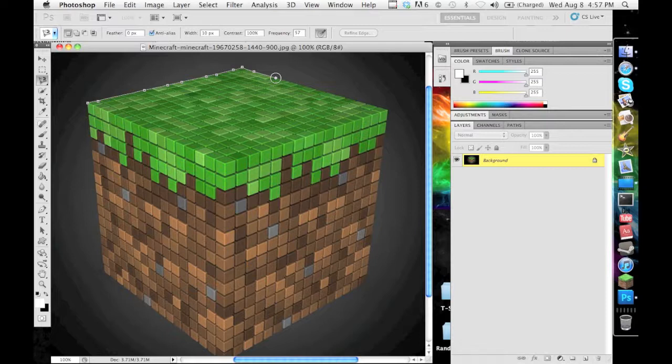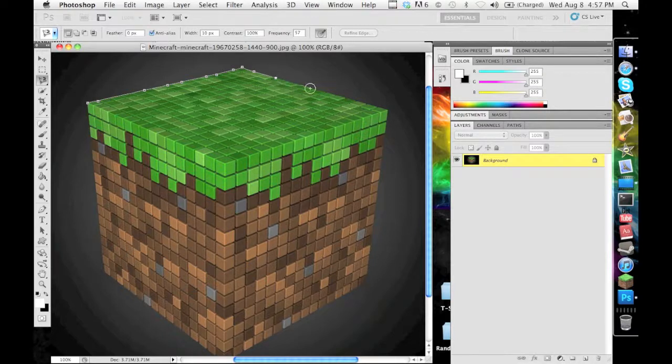What Photoshop does with that width is it looks for edges of the object, so the edge of the block, so that I can magnetically attach to it with the magnetic lasso. And that allows it to look for the certain edges that you want.